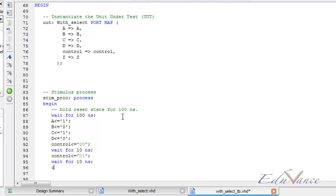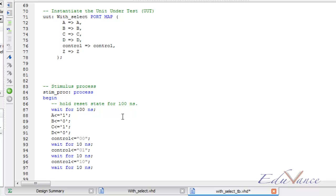Change the control signal again. Make it 10 maybe. Wait for 10 ns again. Make the control signal 11 now.